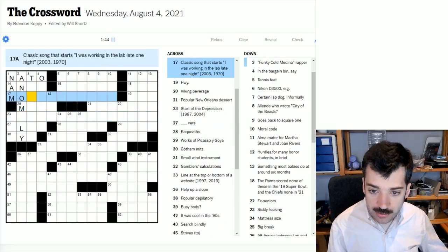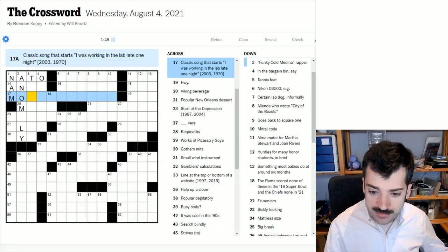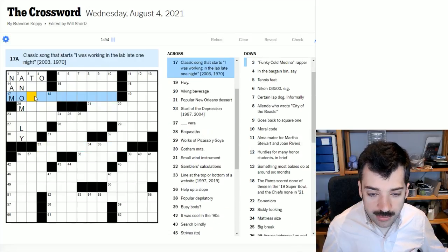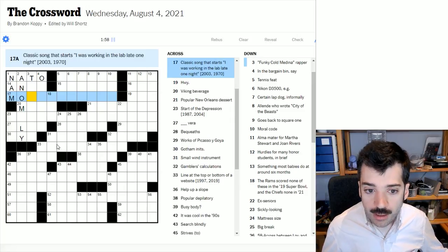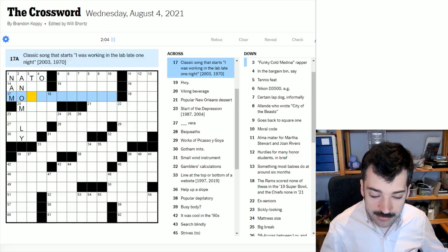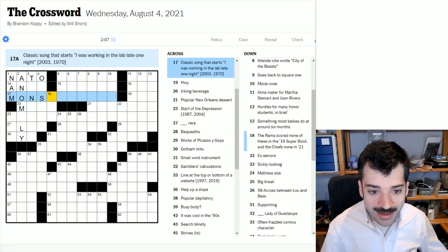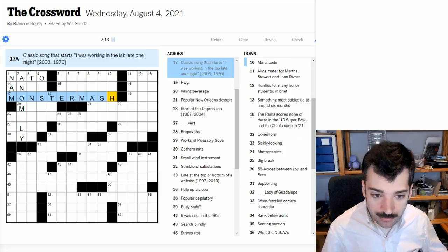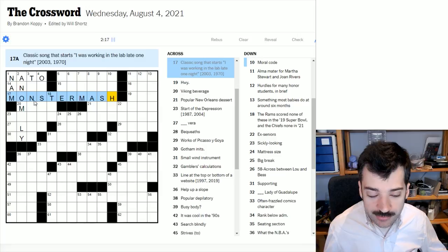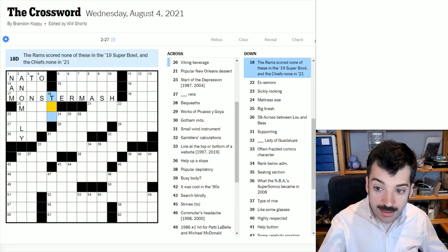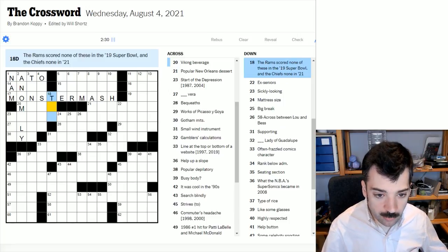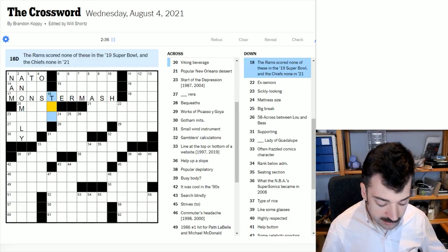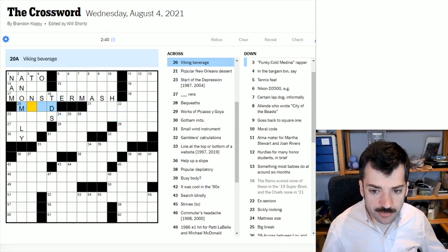Classic song that starts, I was working in the lab late one night, 2003, 1970. The inclusion of these years leads me to believe there will be some kind of theme. My first thought was Weird Science by Oingo Boingo, but after thinking about it for another second, I am quite confident it is the Monster Mash. I don't know who wrote or recorded the Monster Mash, but I do know it starts with something like, I was working in the lab late one night.